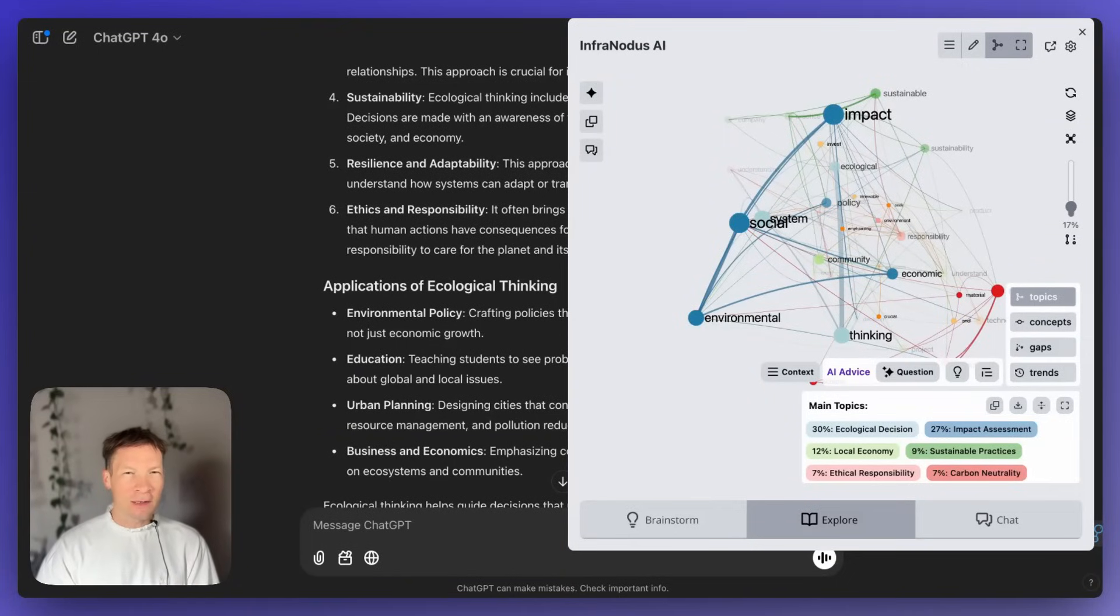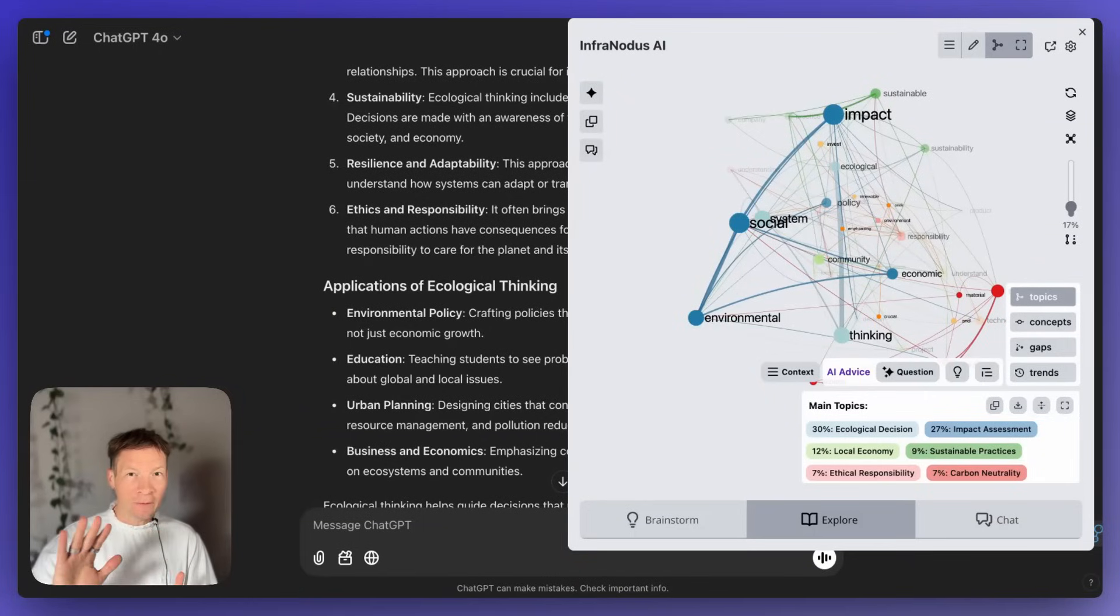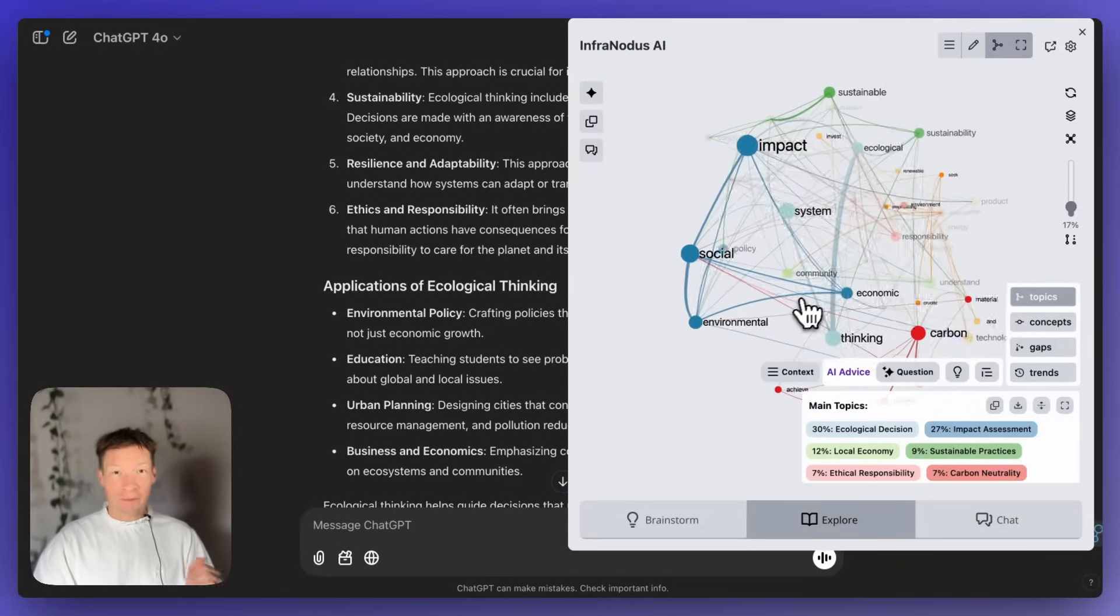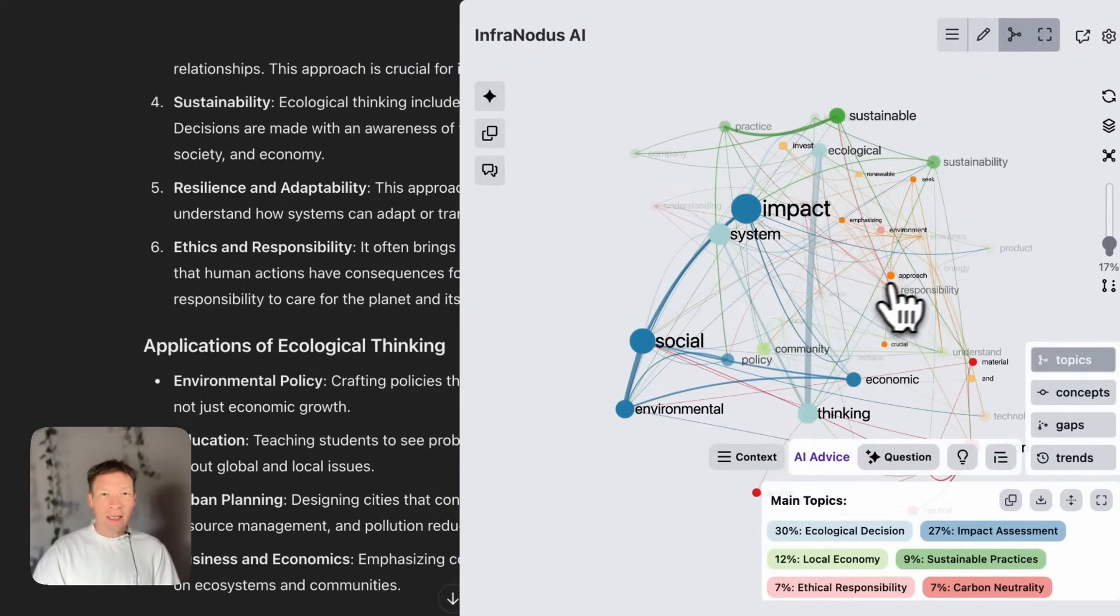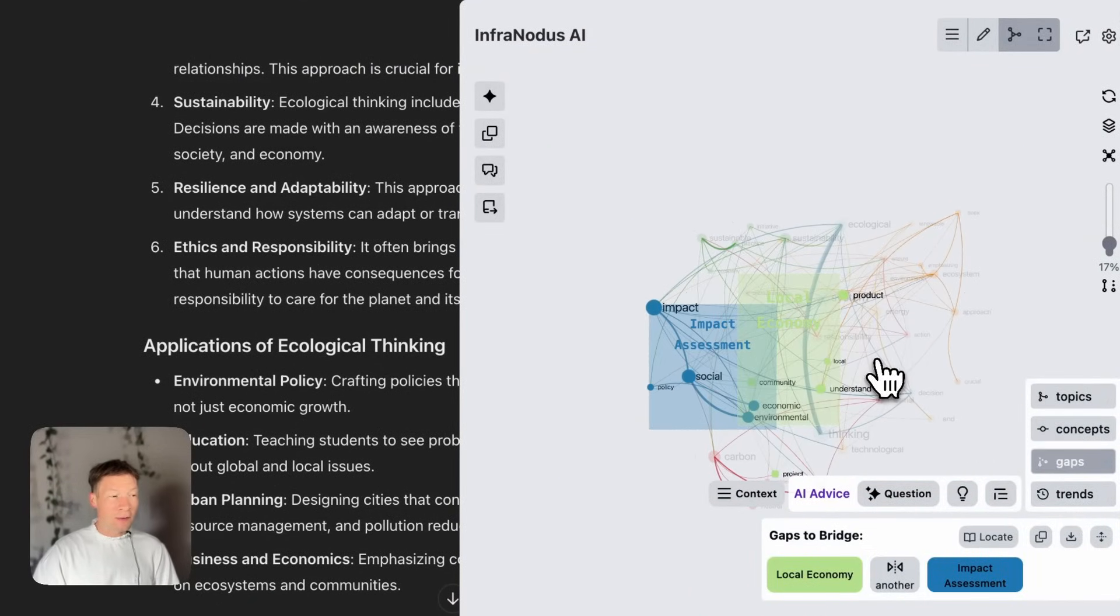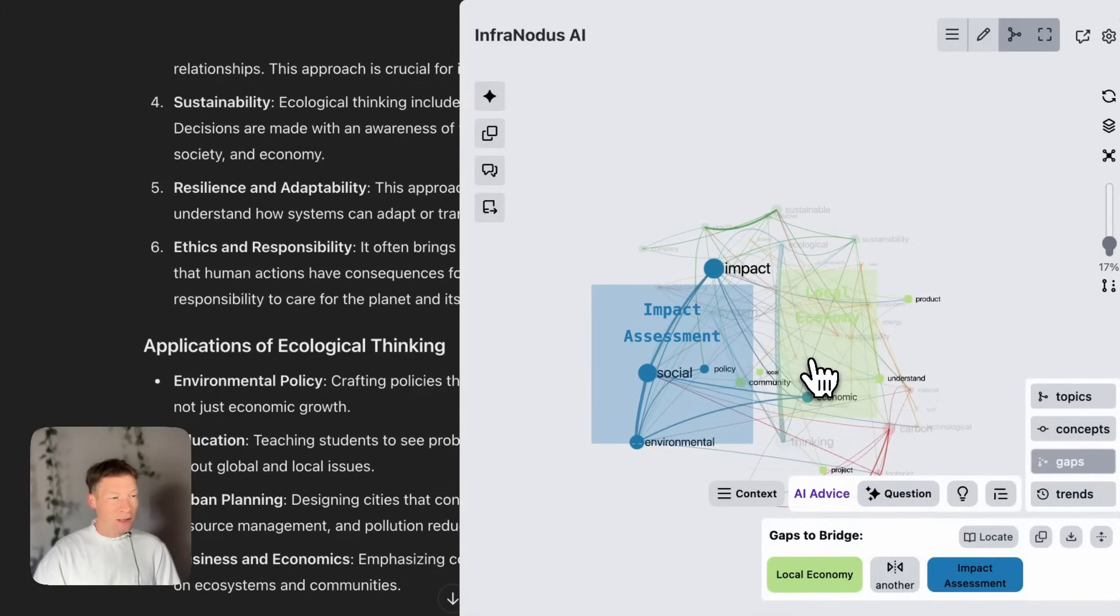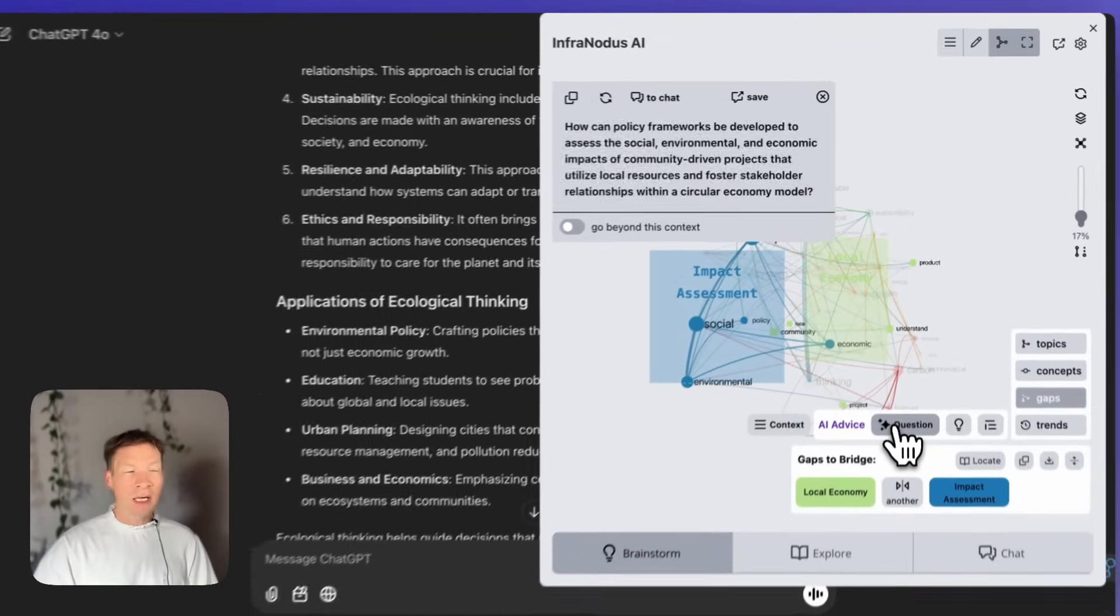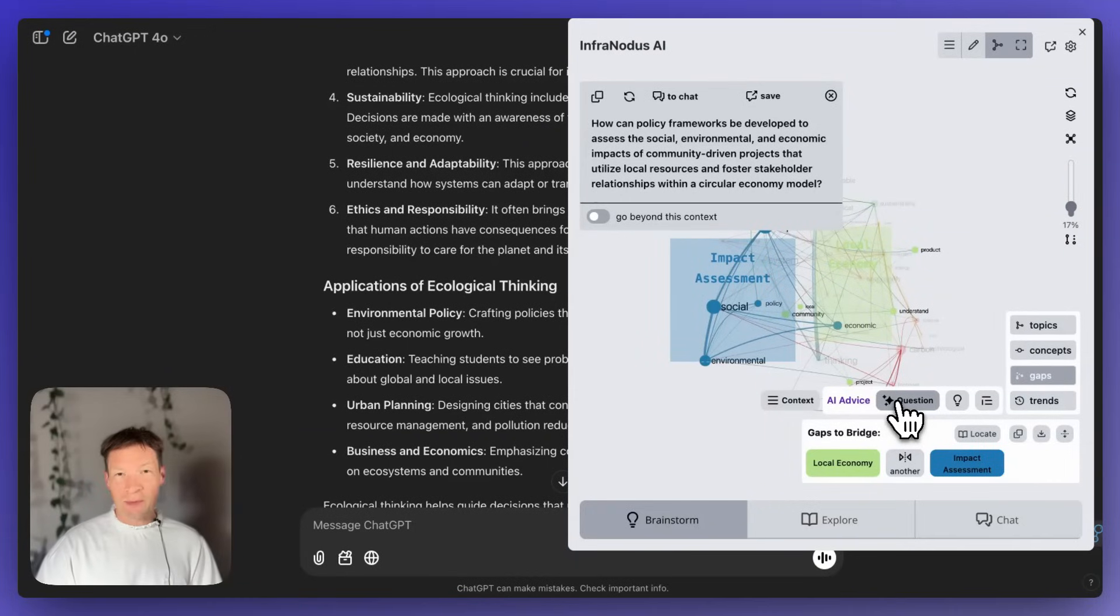Have you ever felt lost trying to come up with the perfect prompt for ChatGPT? Well, not any longer. In this video, I will show you an app that you can use on top of your ChatGPT in order to visualize your conversation as a graph, see the main ideas inside, how they're related to one another, but most importantly, identify the gaps, so the topics that you're not yet connecting, and then use those gaps to generate interesting research questions that can lead you to new ideas.